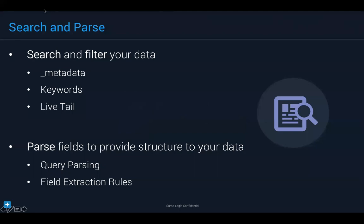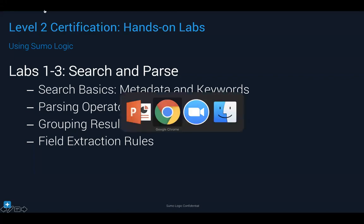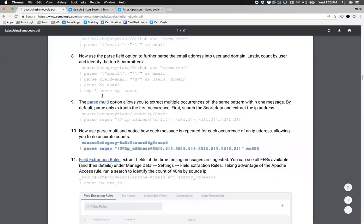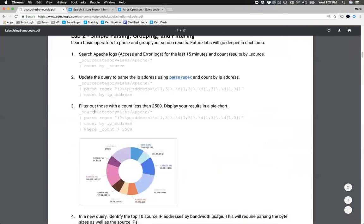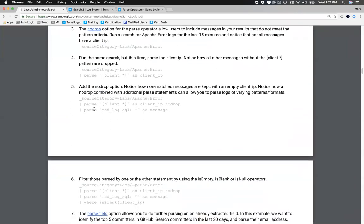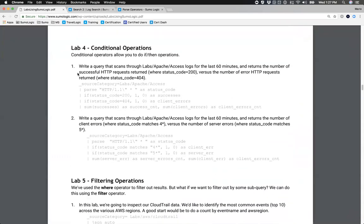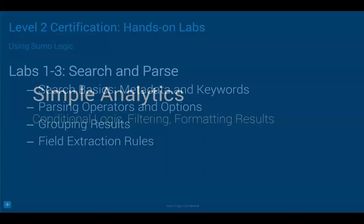Parsing is key because it gets your data to a state where you can start doing things with it. When we run this live in certification jams in different cities, this is where we pause and let people try labs. These labs are available to you — labs one through three cover the parsing topics. I'm trying some of those labs during this session, but I highly recommend you try them on your own as well.